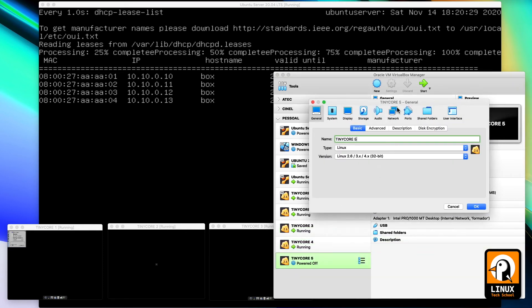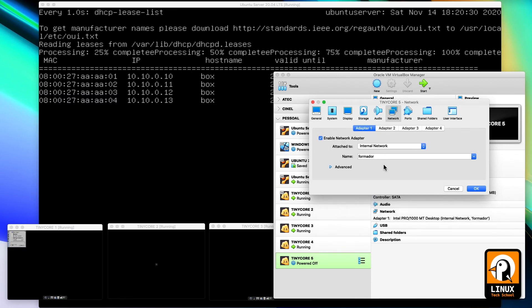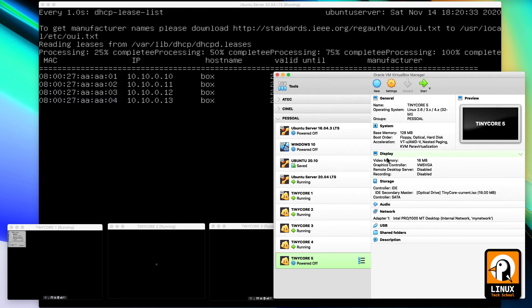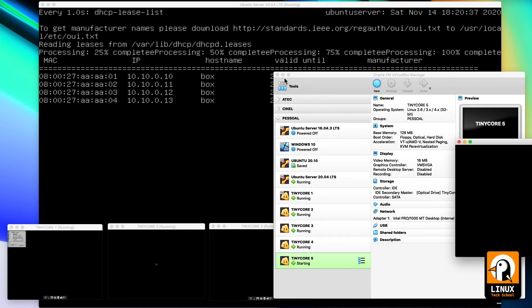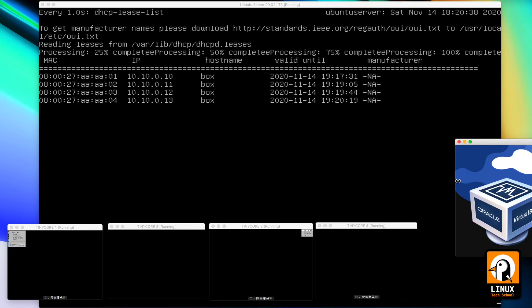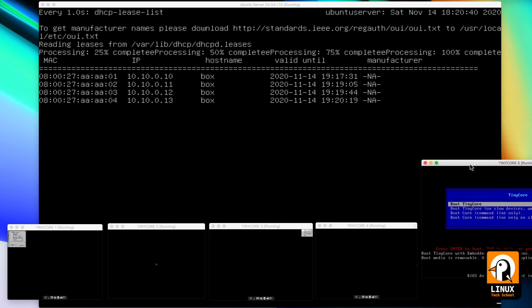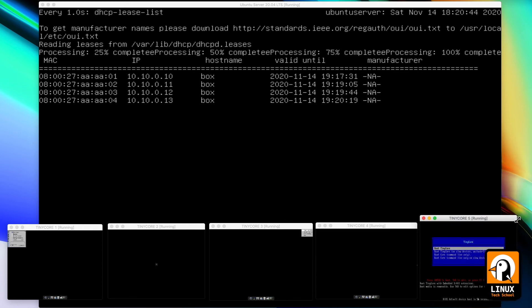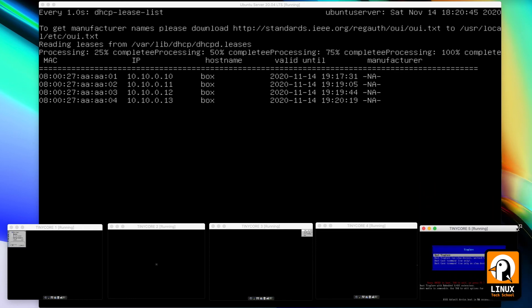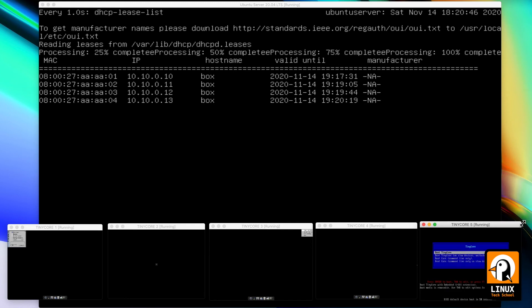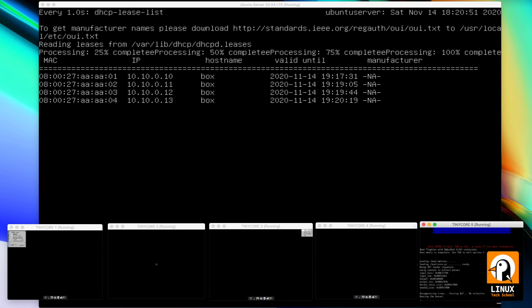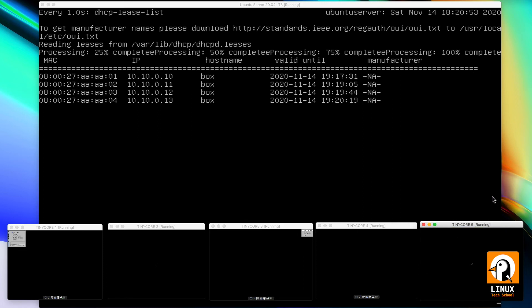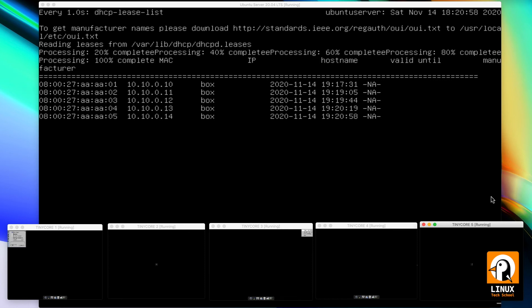And finally, let's put the fifth client running. Here it is. I will also shrink the window a little bit. Let's press enter on this machine. Running in a few seconds we'll have the last configuration released from the server. Here we have it, completely configured. Five clients already prepared to communicate in the subnet with IP addresses provided by the server.